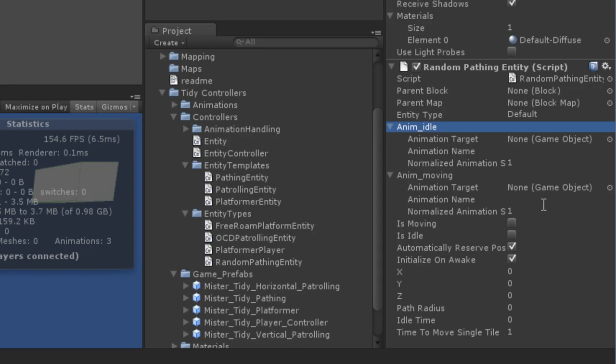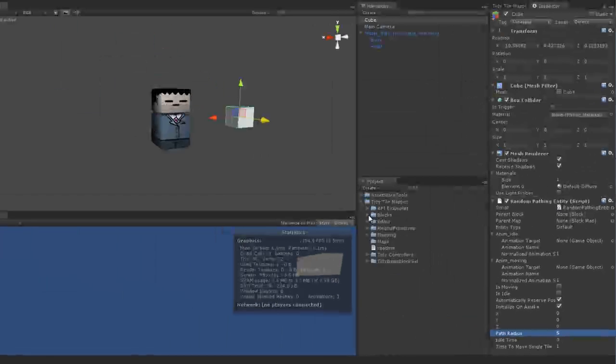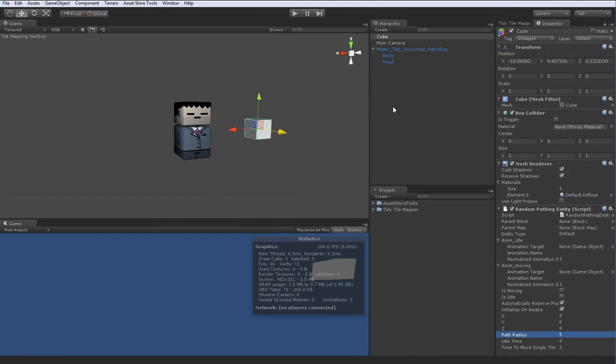And you've got a path radius which you do require, and that is how far around himself he'll search to find a spot to which to path. So I'm going to pop 5 in there. And that's really it. Let's go ahead and turn this cube into a prefab.